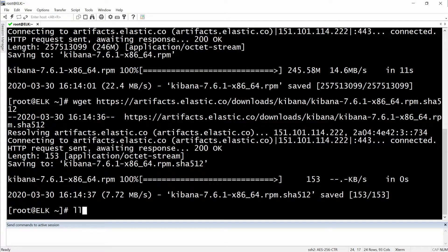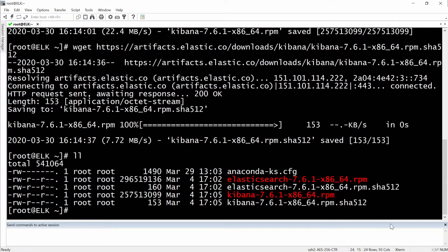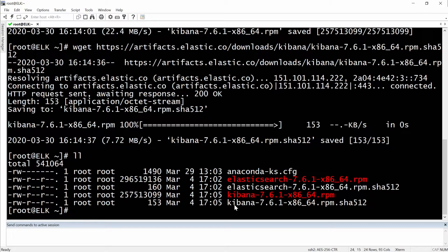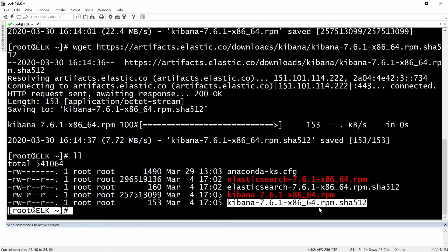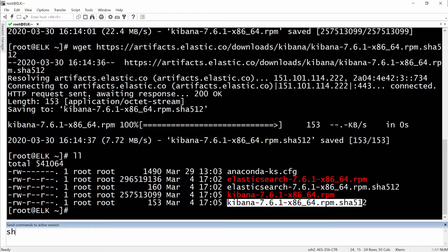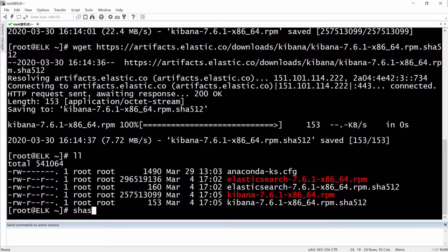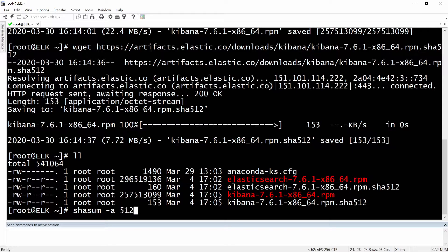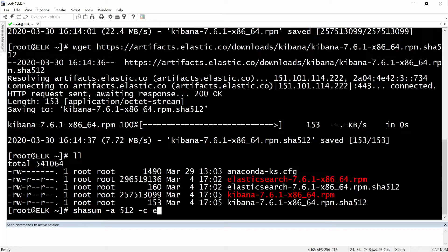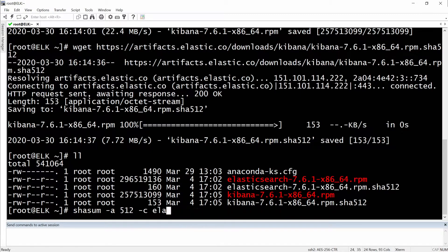Okay, let's do an ll. Previously we had the Elasticsearch RPM packages and right now we will have to compare these ones. So we will have to do shasum -a 512 -c for compare, and then we will do actually the Kibana one.